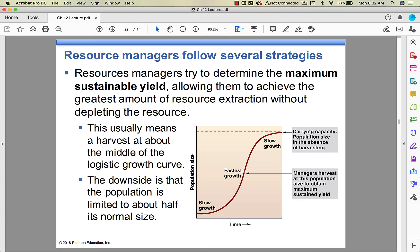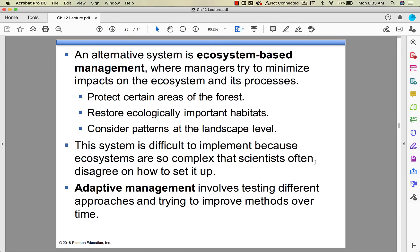Another approach is ecosystem-based management, where you try to apply maximum sustainable yield but not everywhere, to keep everything in balance. It's difficult because ecosystems are really complex and interrelated, and you can't always predict what will come from a human change in an ecosystem.